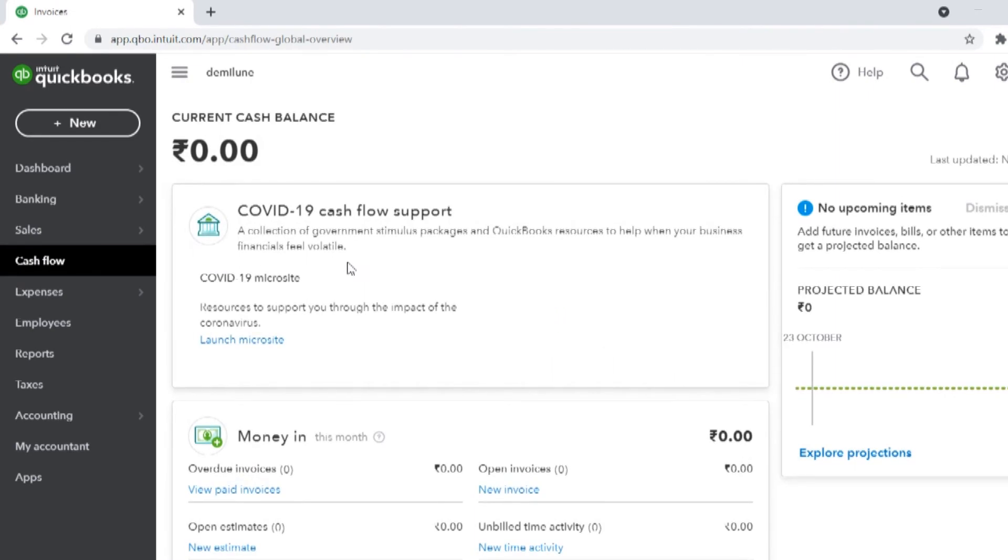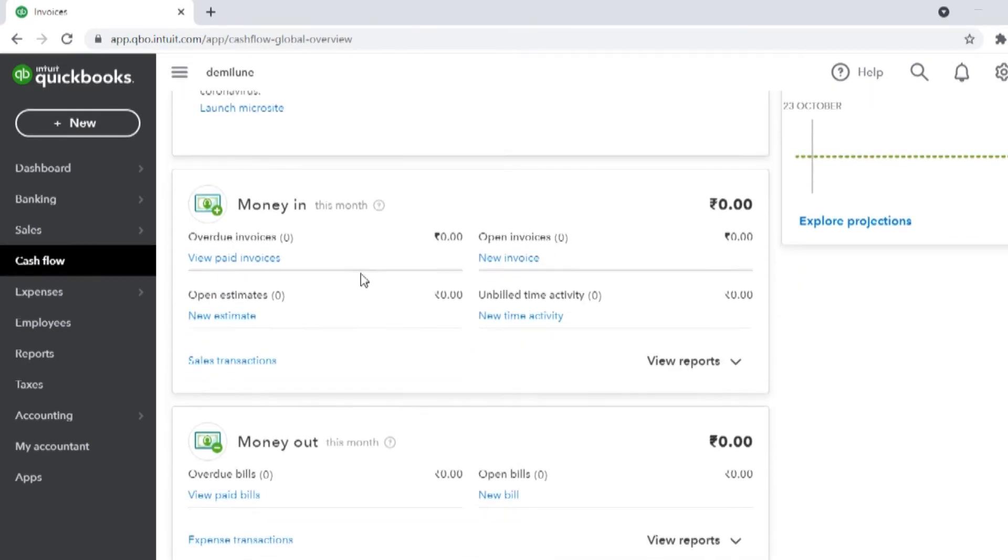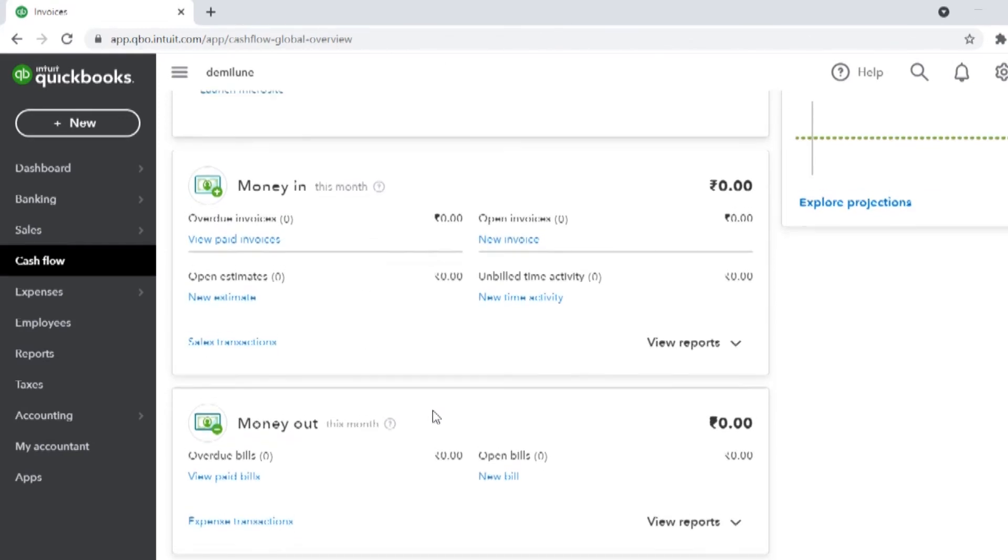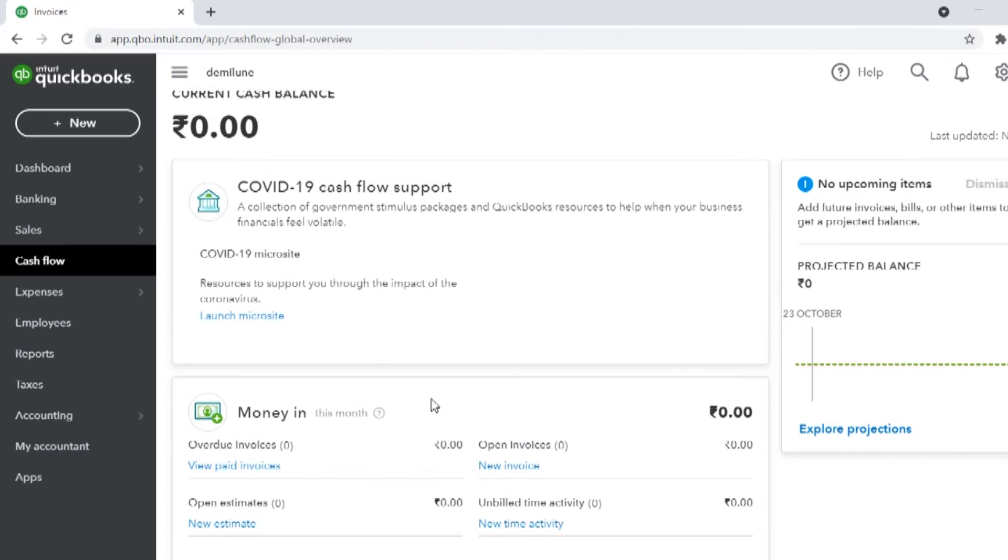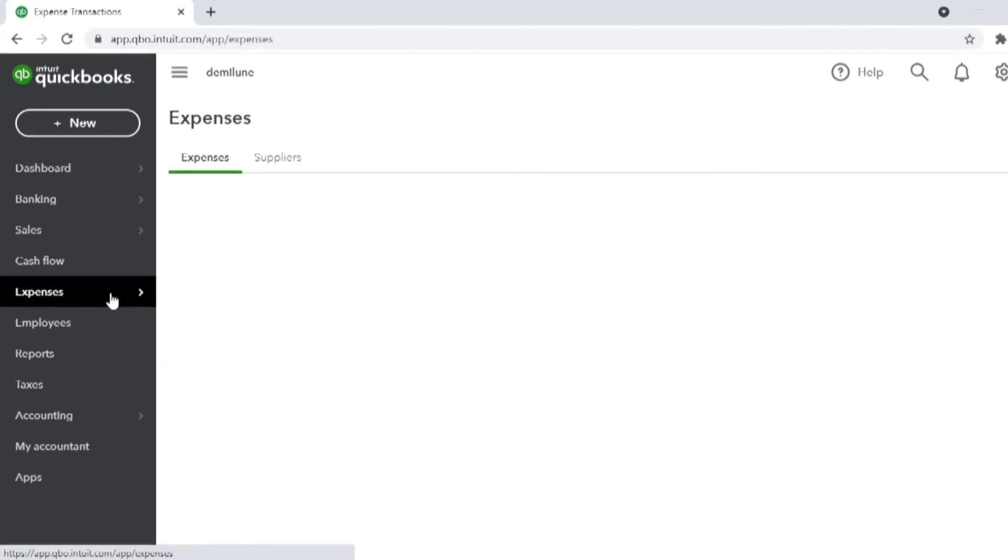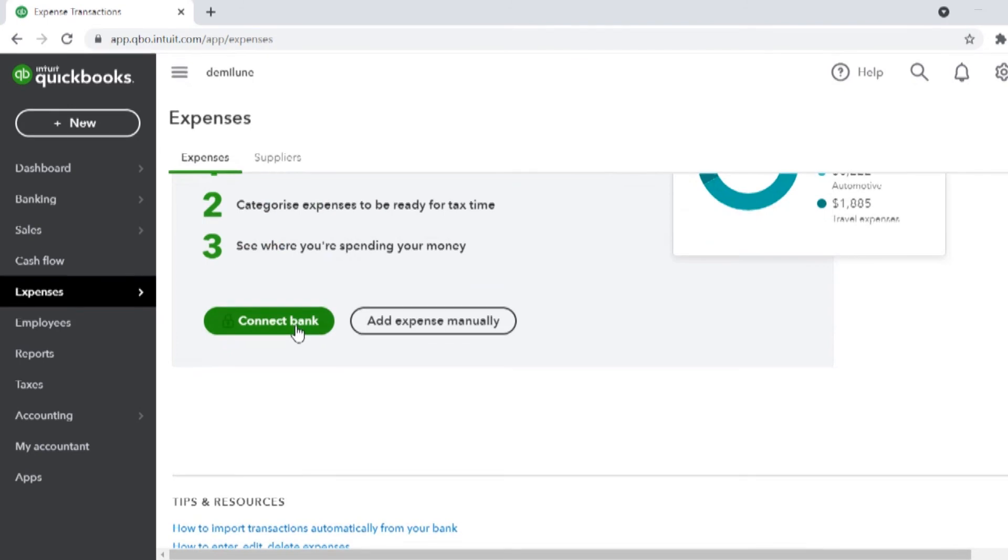Similarly, cash flow is meant to show your cash inflow and outflow done for your business and expenses give all your expenses in one place. You can also easily keep track of who you pay and how much you are spending.